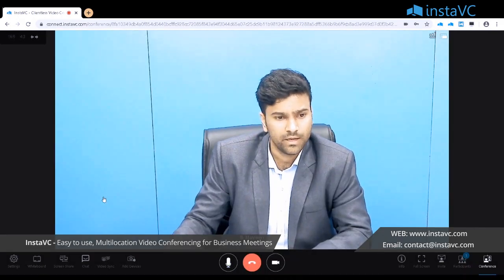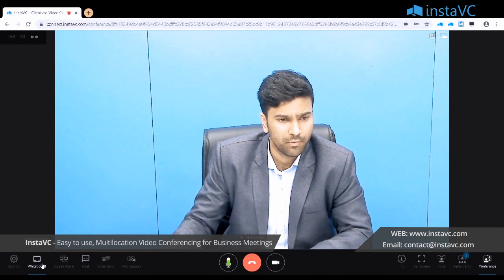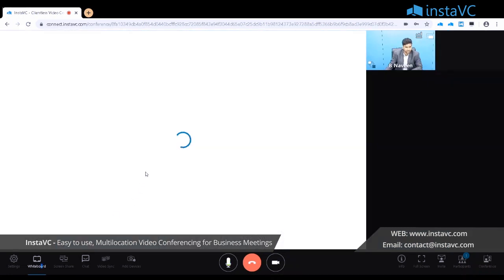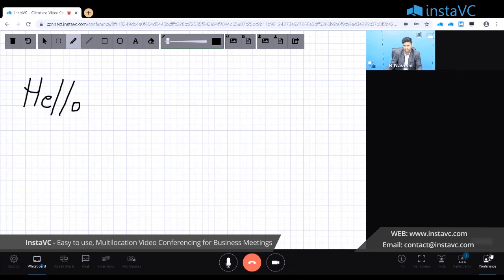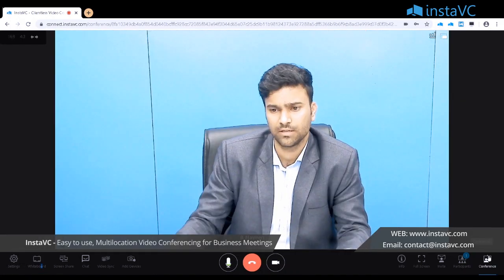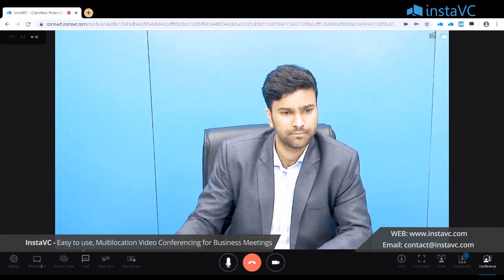Then we have a whiteboard. This whiteboard is interactive — even participants will have access to annotate on it. You can upload images and annotate on them. Click on 'Conference' to come back.